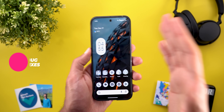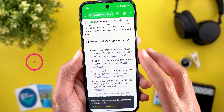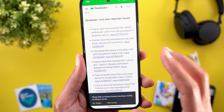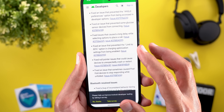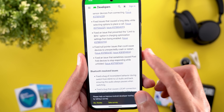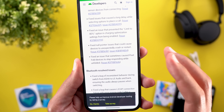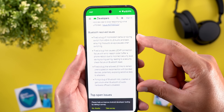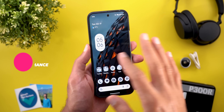Now let's talk about the bug fixes. Fixed an issue that prevented the ANGLE preferences option from being accessed in developer options. Fixed an issue that prevented some glucose sensor devices from connecting. Fixed issues causing a long delay while selecting options to place a call. Fixed an issue that prevented the Limit to 80% option in charging optimization from being enabled. Fixed null pointer issues that could cause devices to unexpectedly crash or restart. Finally, fixed an issue that sometimes caused Pixel Fold devices to stop responding while unfolded. There are also four Bluetooth-related fixes — I'll leave the page link in the description.